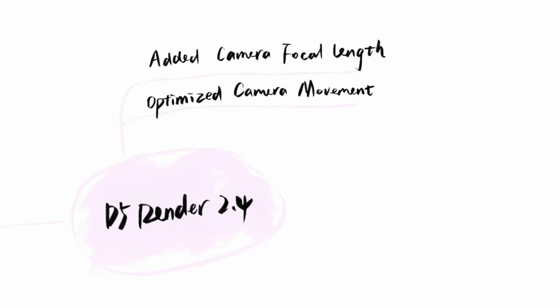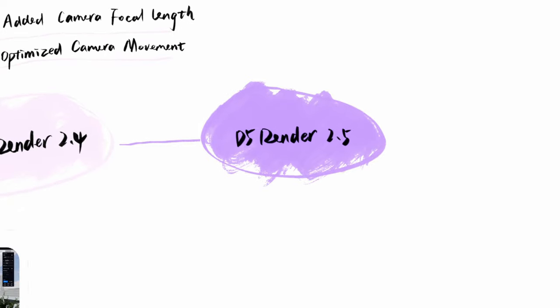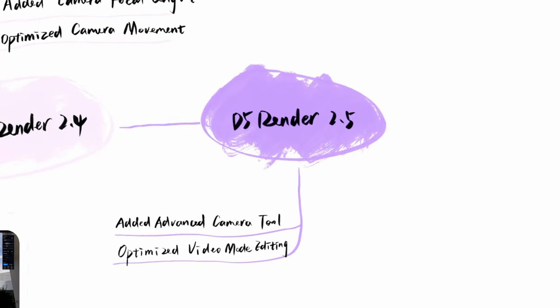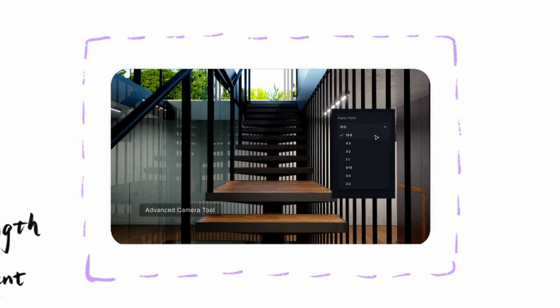We've been slipping in some upgrades for camera animations in the previous updates, especially in D5 2.5 with optimized video editing and advanced camera tools.